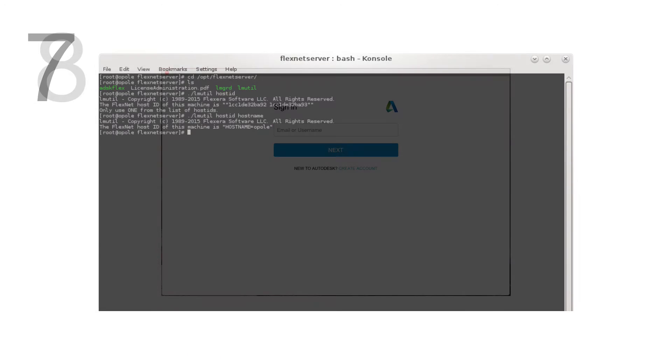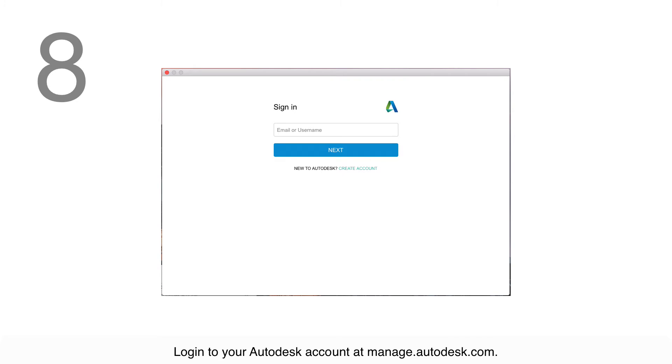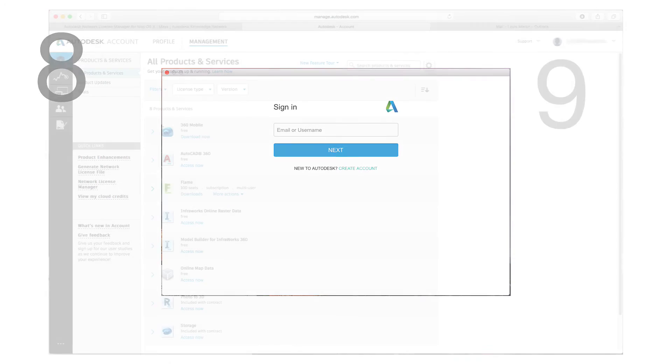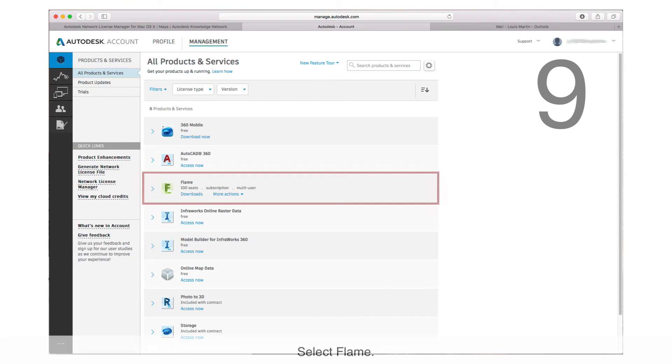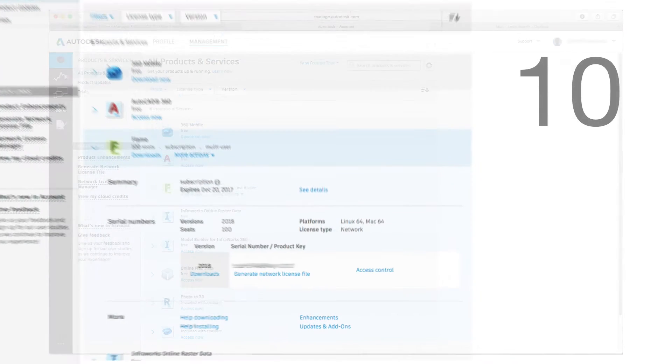Log in to your Autodesk account at manage.autodesk.com. Select Flame. Click Generate Network License File.